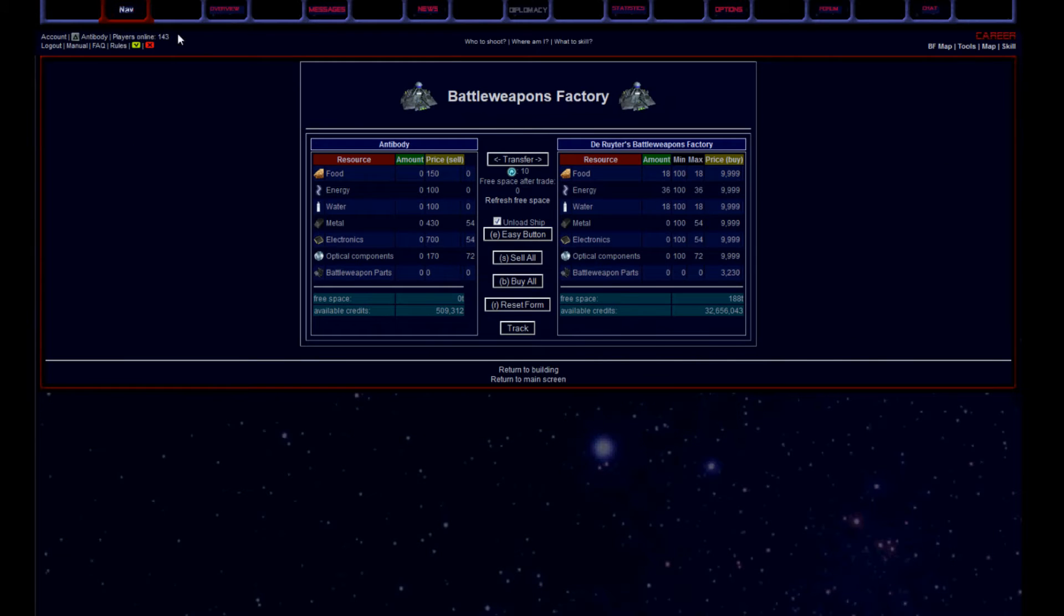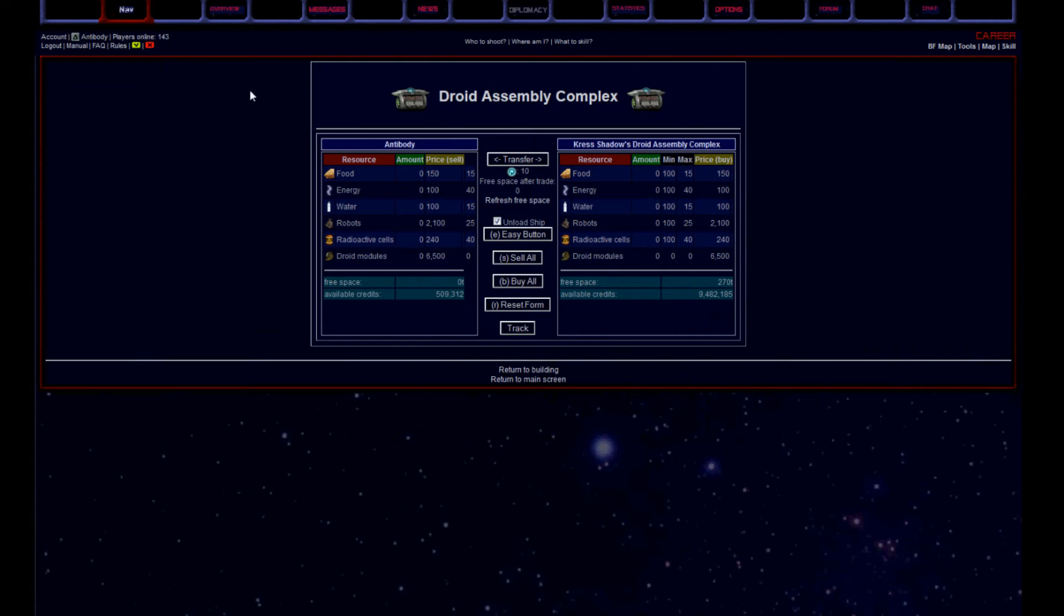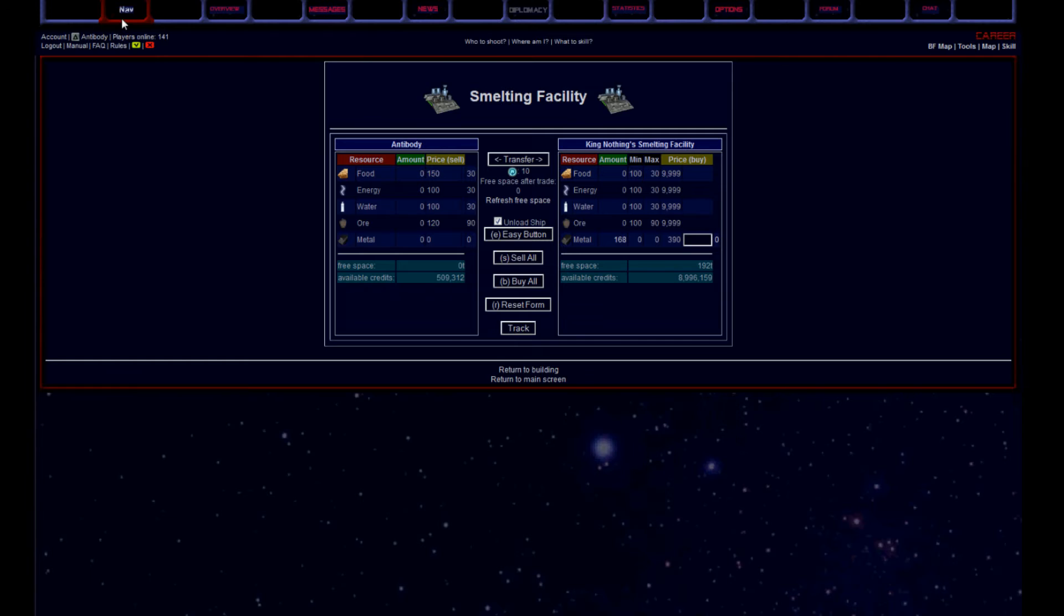Nevertheless, it might be worth to poke some buildings, maybe there are some easter eggs after all, who knows.